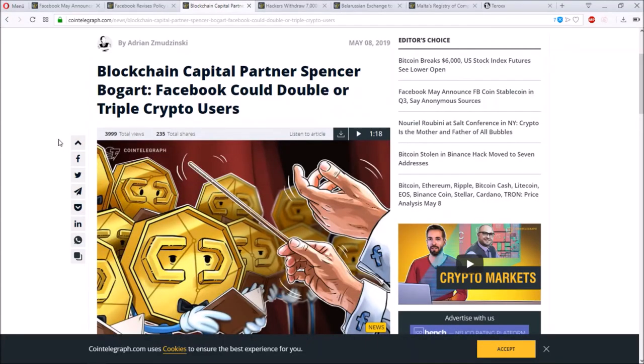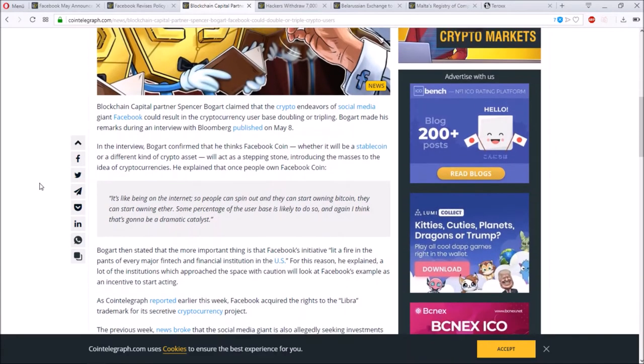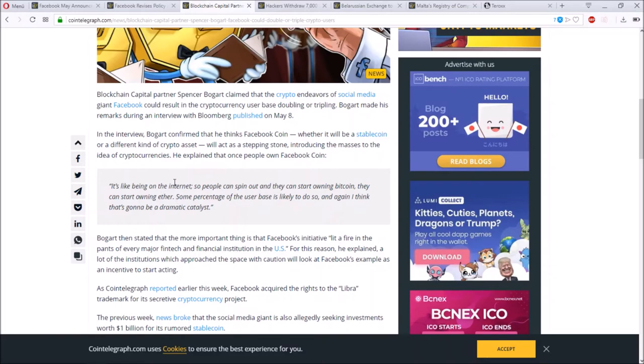Last but not least to finish this huge Facebook news, blockchain capital partner Spencer Bogart said Facebook could double or triple the crypto users. He's saying that due to Facebook being such a huge platform and networking platform that it's like being on the internet, people can start owning Bitcoin, they can start owning Tether or Ether, whatever they want to have.